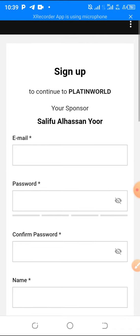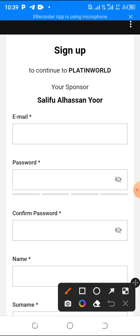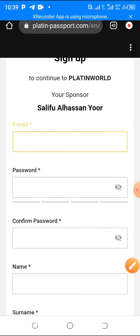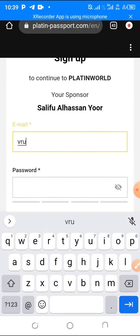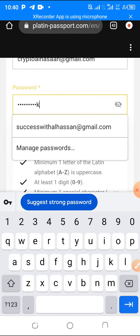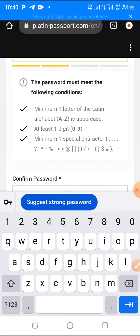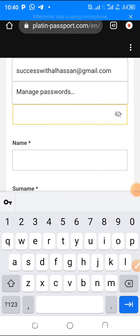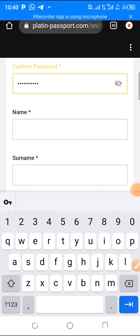You click on Sign Up to open the sign-up page. I already have an account, but if you go to register you will see this. Please make sure your sponsor is shown as Salifu Al-Hasan before you proceed. Simply type in your email address — please use a Gmail address. Then choose a password — make sure it is a mixture of small letters, capital letters, numbers, and special characters.